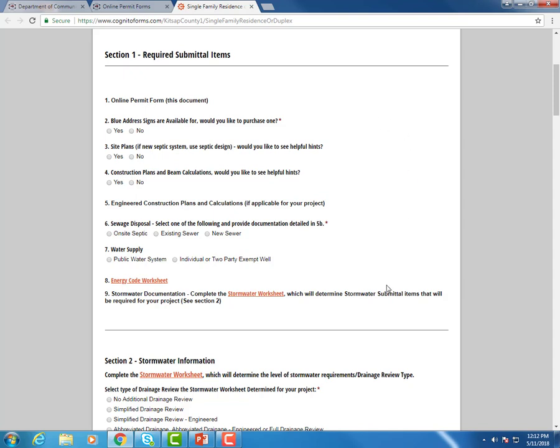But section one, these are all the items that you want to ensure that you have electronically saved onto your computer or thumb drive before you go to apply for your online permit in the Online Permit Center.